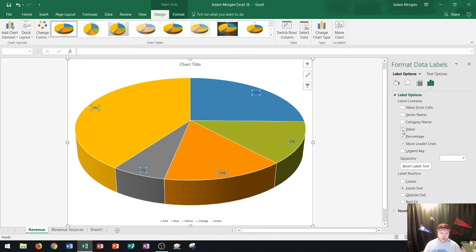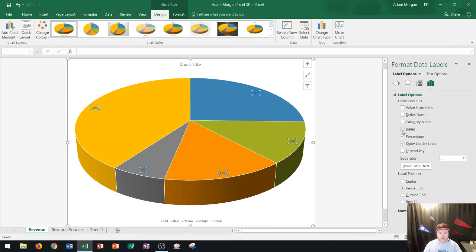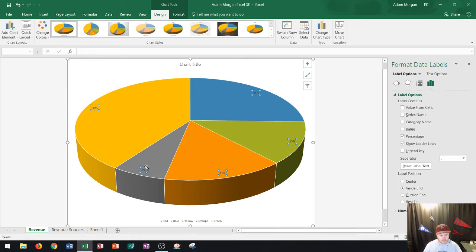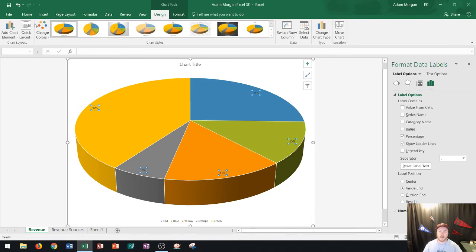Now you'll notice right now that all of my data labels are currently selected. The way that I could tell that is with these little sizing handles that go around the outside corners. You can see each of them. So if I wanted to change the size of these I could do it just like I would change regular font within Excel.